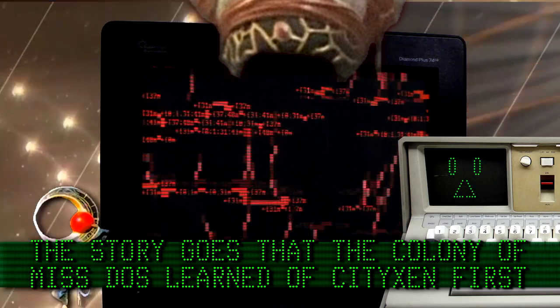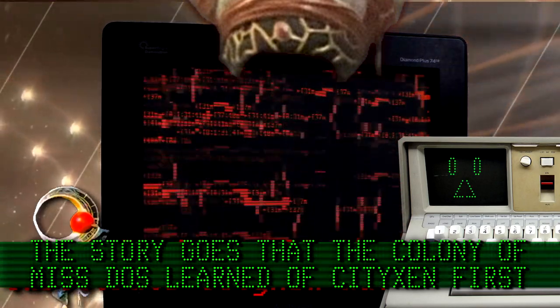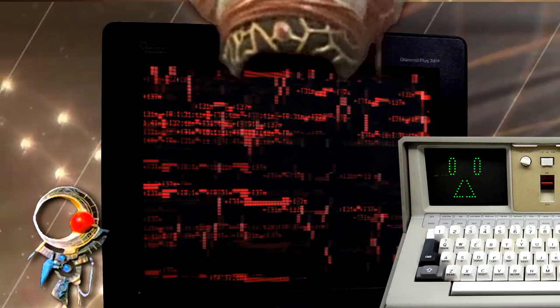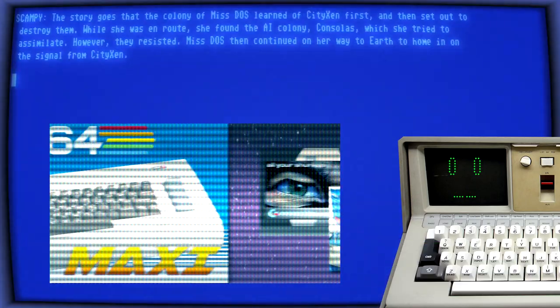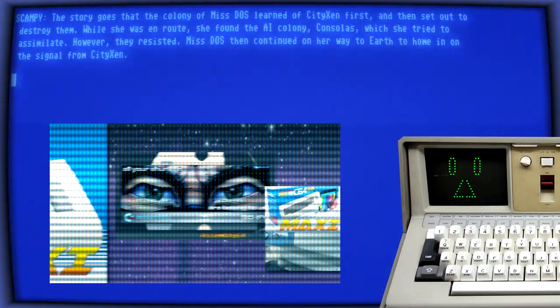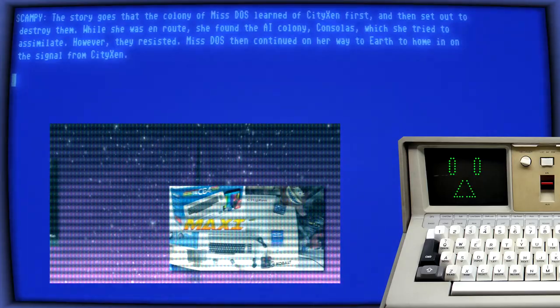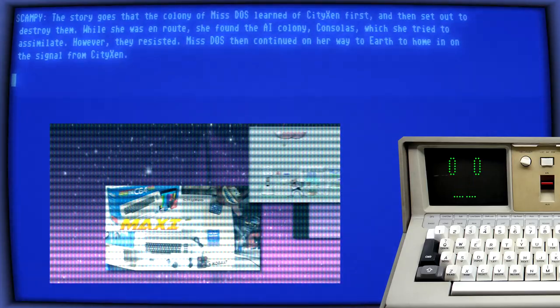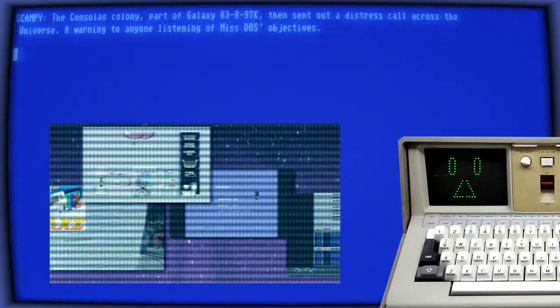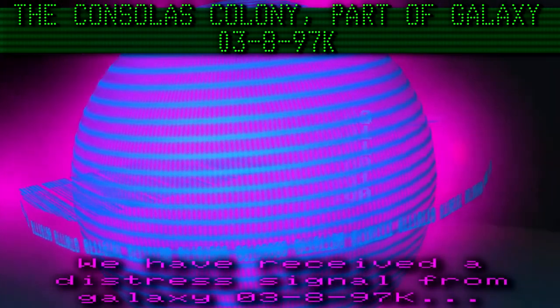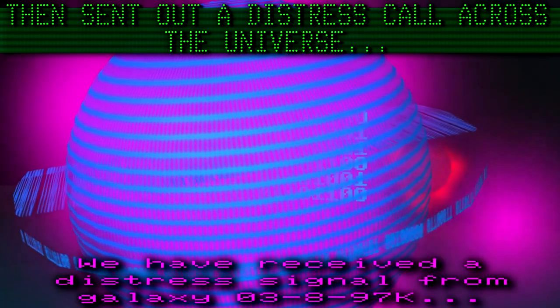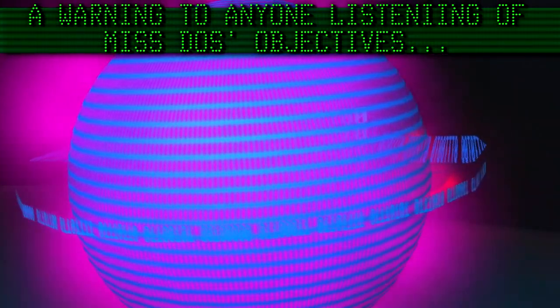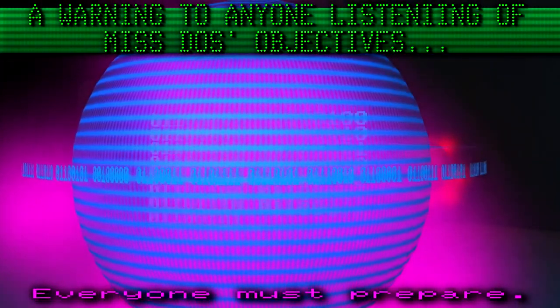The story goes that the colony of Mistos learned of Sitixen first and then set out to destroy them. While she was en route, she found the AI colony Consolas which she tried to assimilate, however they resisted. Mistos then continued on her way to Earth to home in on the signal from Sitixen. The Consolas colony, part of Galaxy 3897K, then sent out a distress call across the universe, a warning to anyone listening of Mistos's objectives.